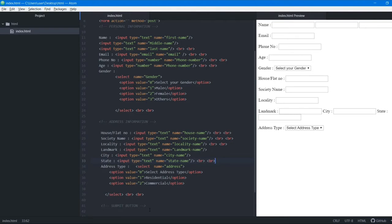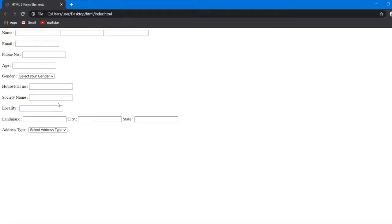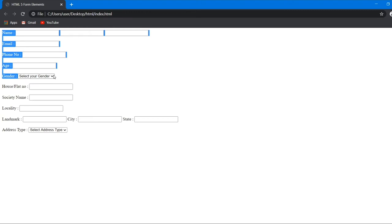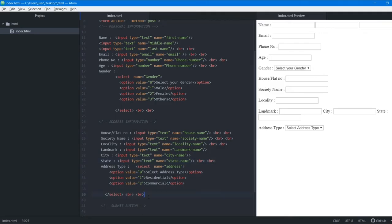We save and open the form in the browser. We can see that landmark, city, and state are on one line, which is better — we don't want a form to be too long. However, the user still can't distinguish the personal information section from the address section.